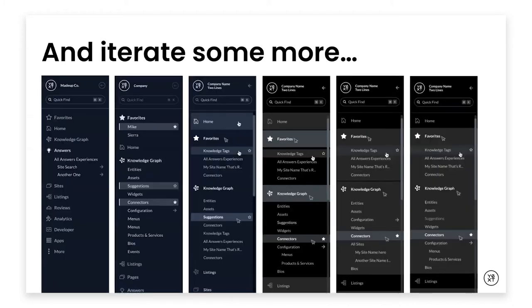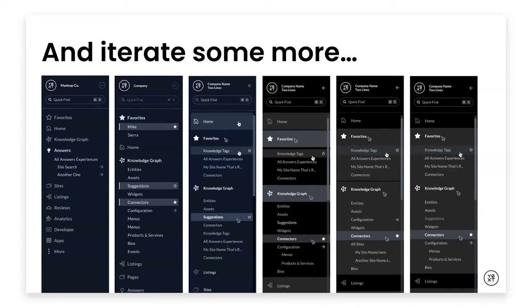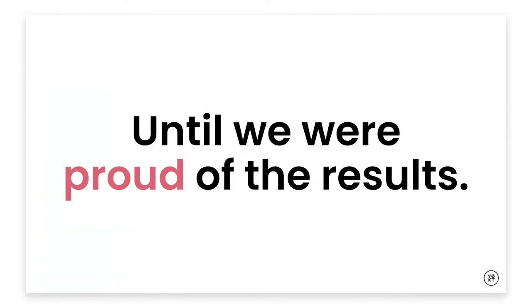You can kind of see that color transformation from what was in the platform to now some of the branding colors. We played a lot with spacing, with hover states, with positioning of icons, having multiple sections open at a time. Until we were proud of what the results are, and that's where we are today. So Curtis, do you want to take it away?